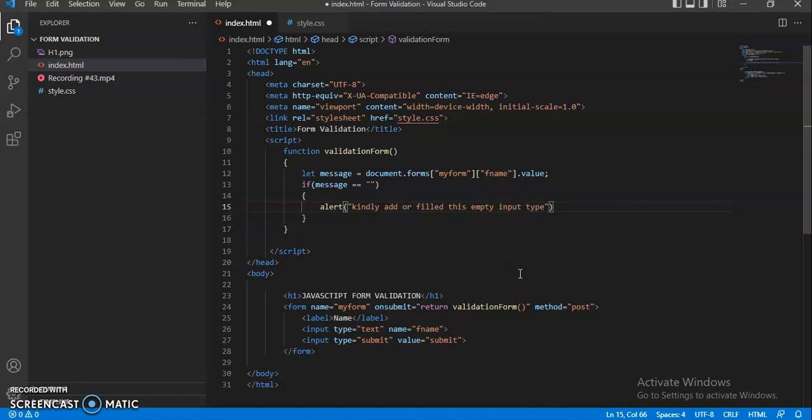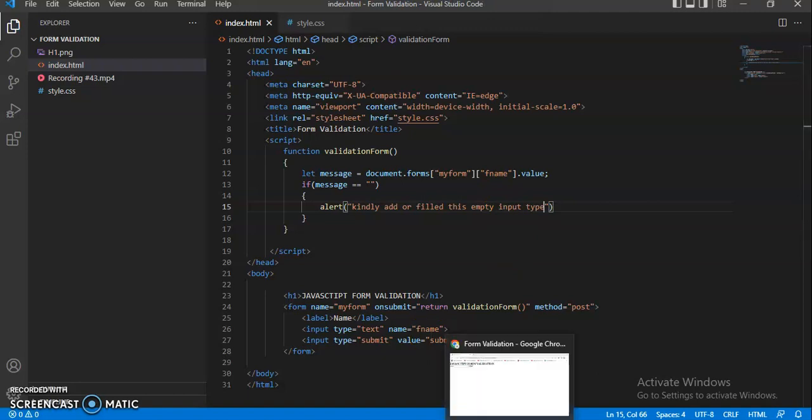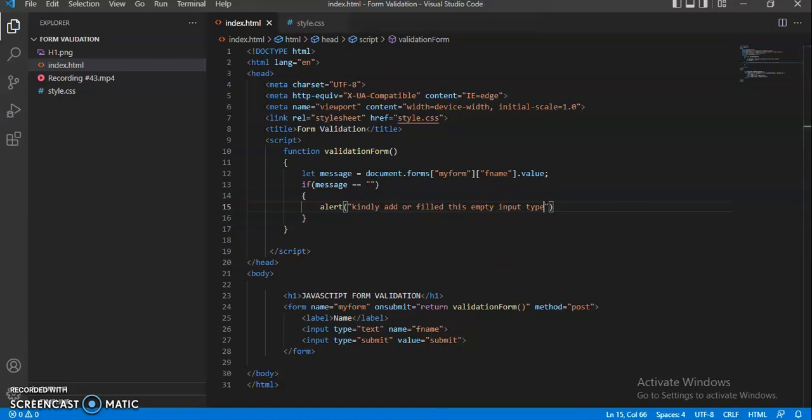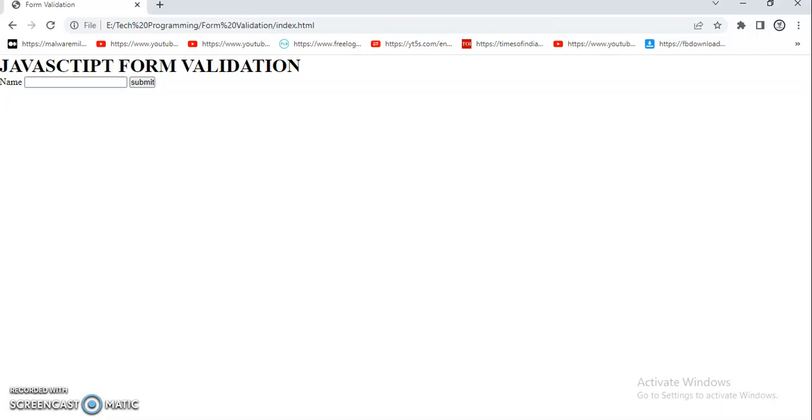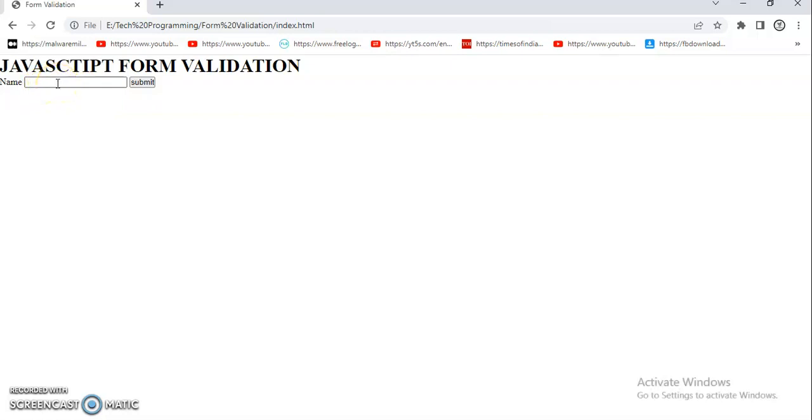to save this file right now and go into our browser. Now just open it and you can see this JavaScript form validation with one input type and one submit button.